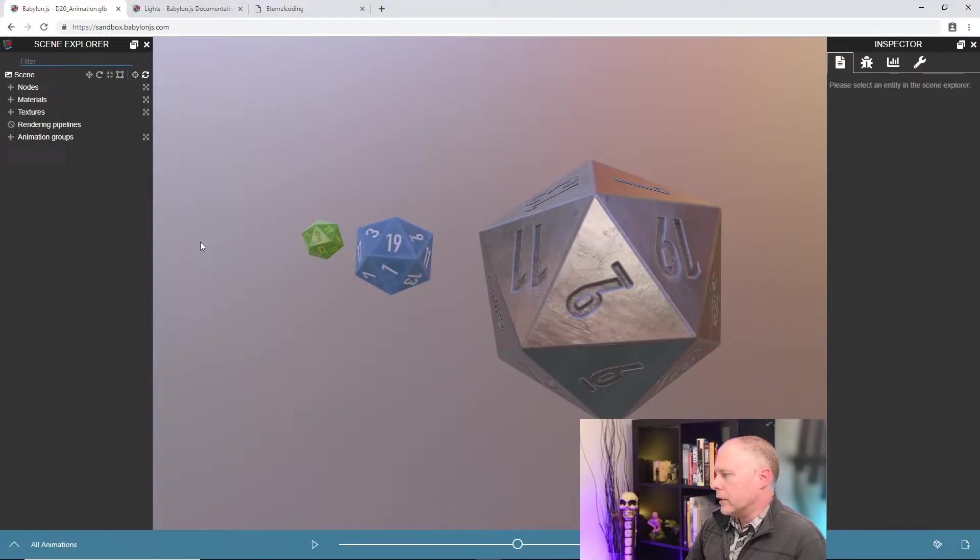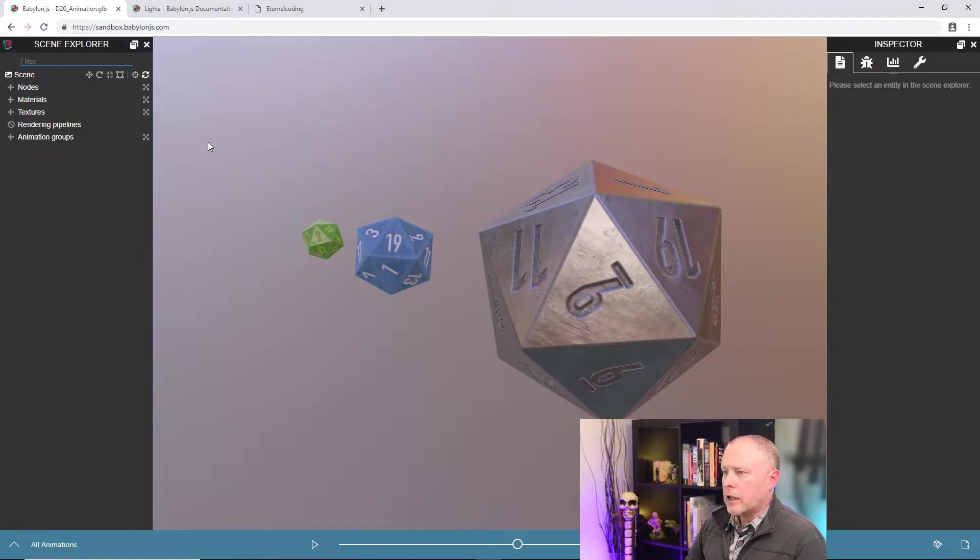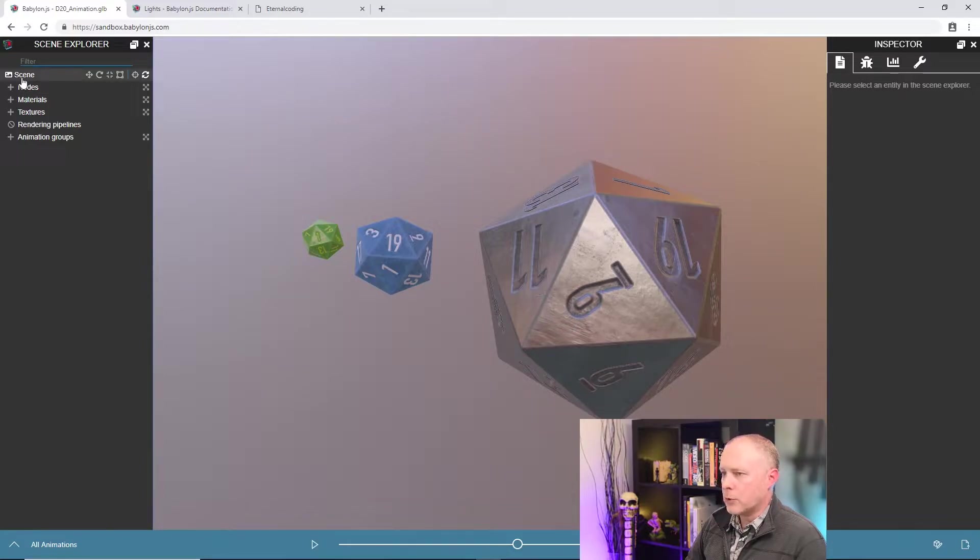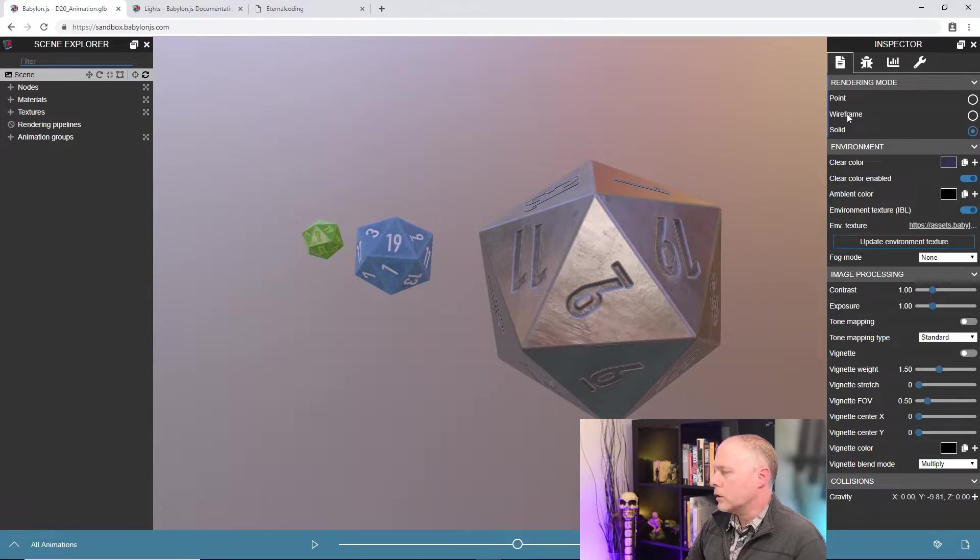What we have here is, as you saw in the video yesterday, our standard sandbox. And as I click on things in the Scene Explorer, our properties will show up in the inspector window. So once I click on scene, you can see we have quite a few controls over here in the inspector window.